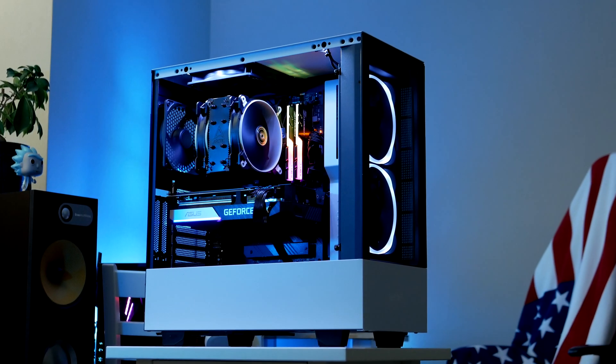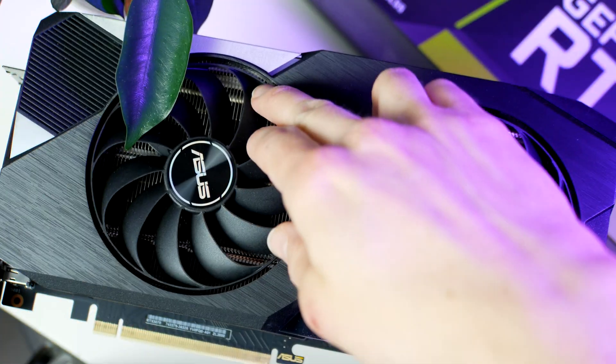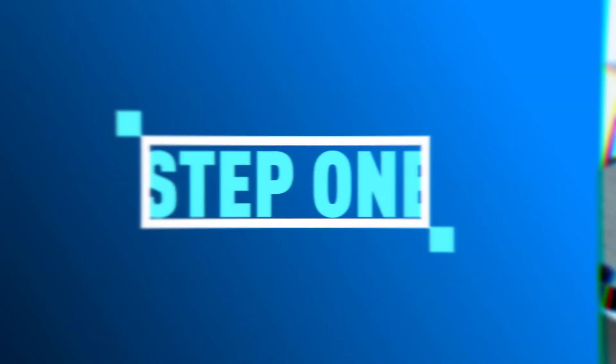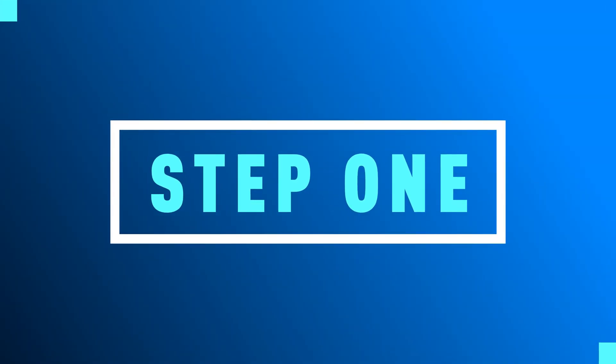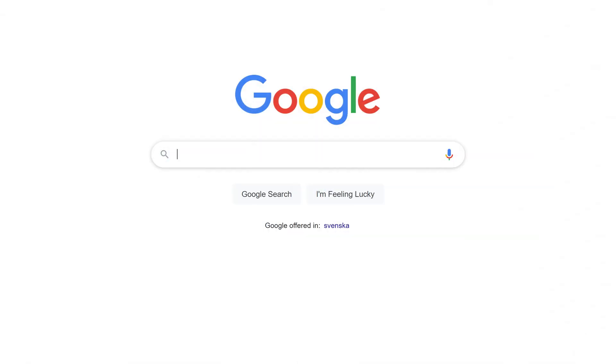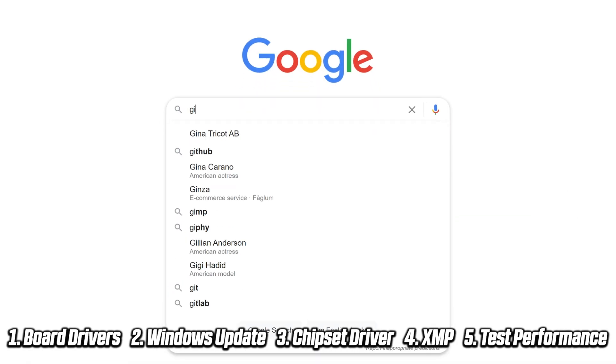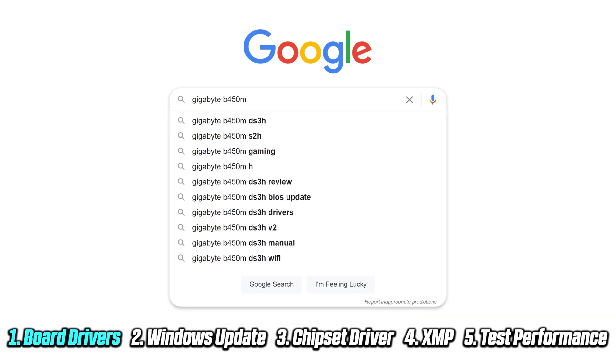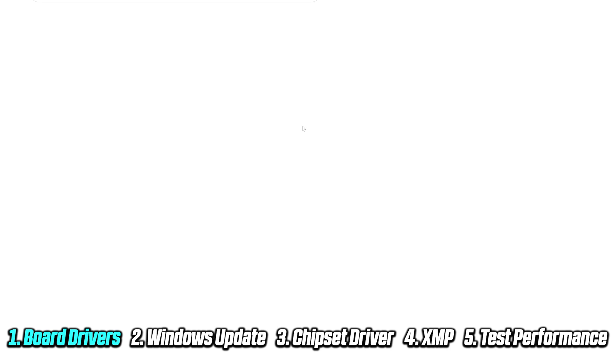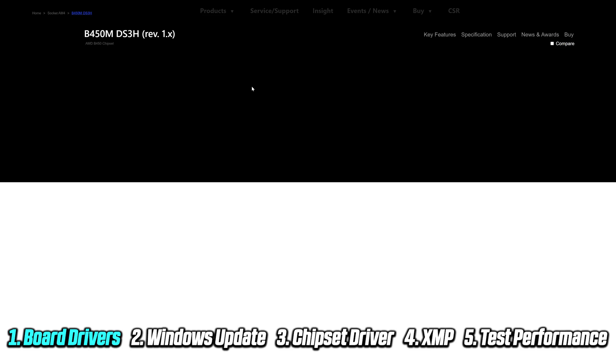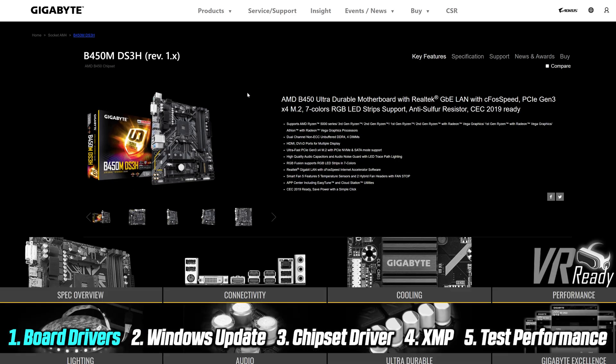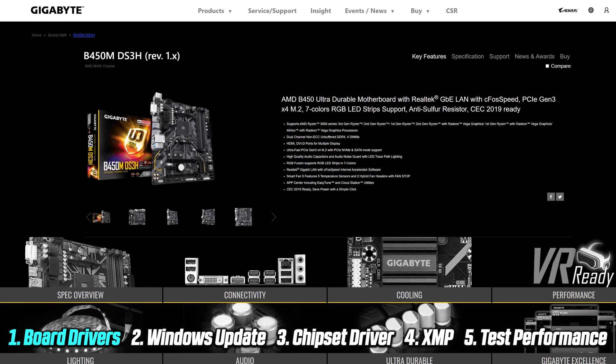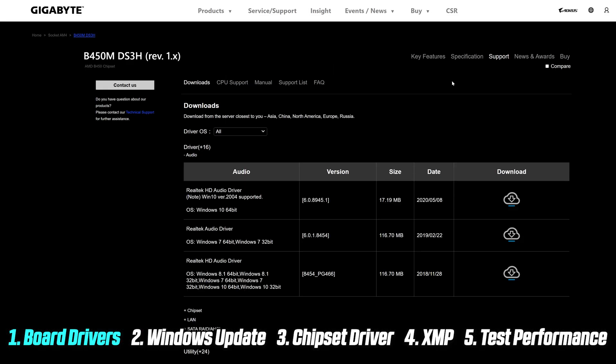The first thing you want to do, and this is pretty typical for anyone with a new system, is downloading the latest motherboard drivers. Jumping over to your motherboard manufacturer site, you'll find the latest and most recent drivers for things like audio, LAN, and BIOS. The chipset driver is usually also available here, although it is strongly recommended that you download that from AMD's site to guarantee you're getting the latest driver available.